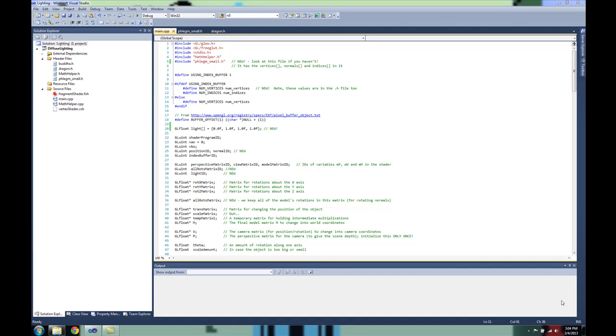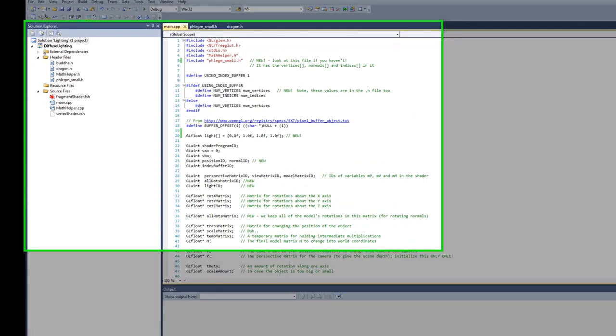In this tutorial, we're going to have a look at how to render diffuse lighting in a scene. Before we go on, make sure that you've watched and understood the lighting tutorial, because I won't be reviewing those concepts again. I should also say that this tutorial is just a continuation of the previous coding tutorial on matrix multiplication, so you might want to go back and review that as well.